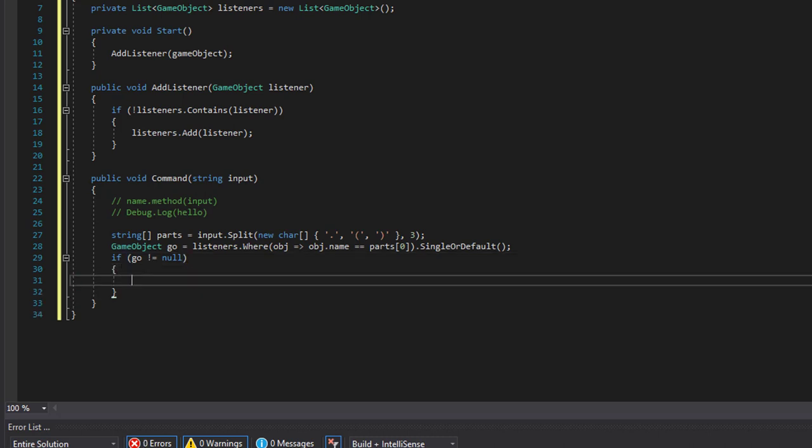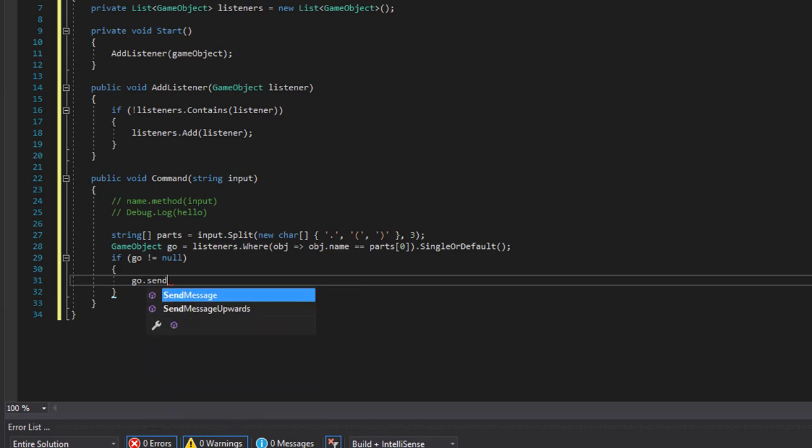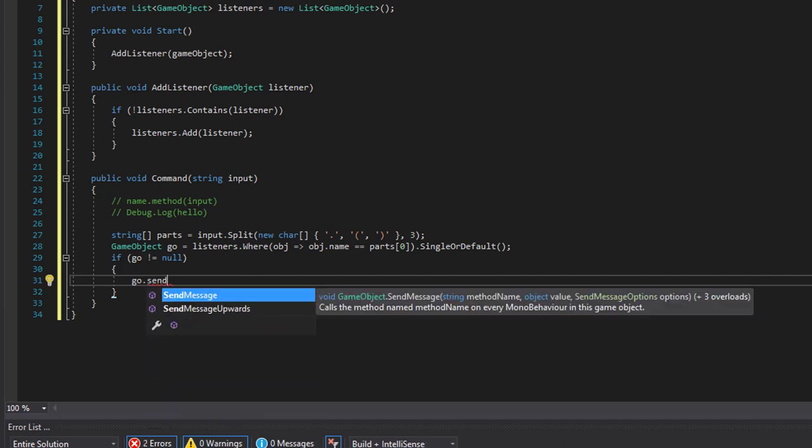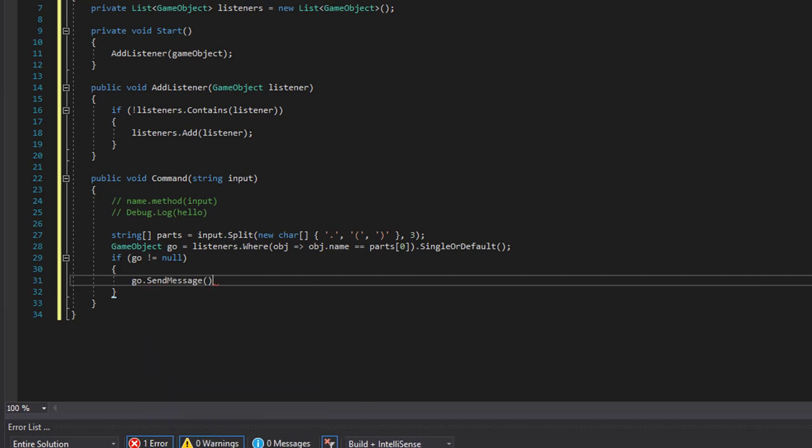And then we take the game object and send a message to it. So SendMessage works like it will go through every component on that game object and send the message to those components.